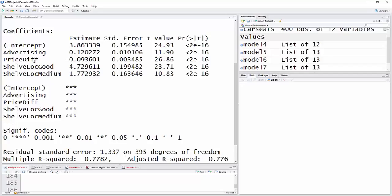When the price difference goes up by a dollar, that is, ours becomes a dollar more than our competitor, our sales go down.